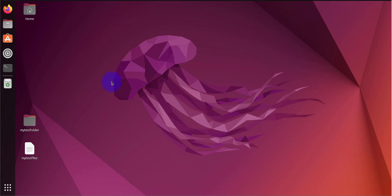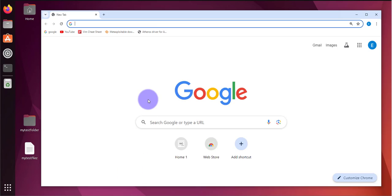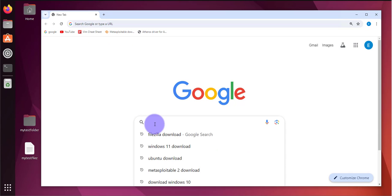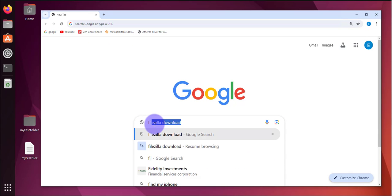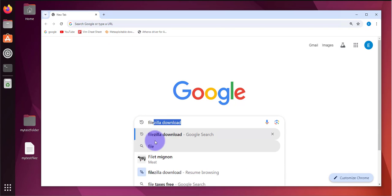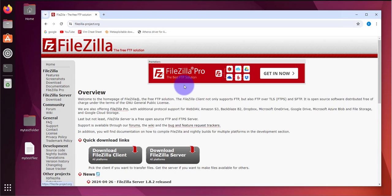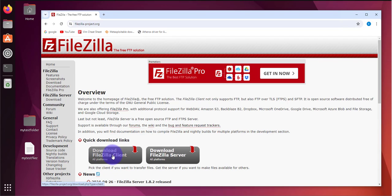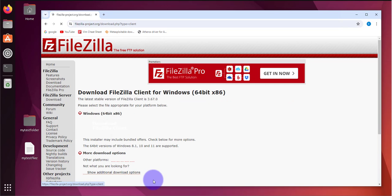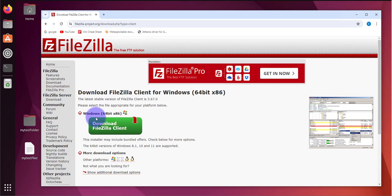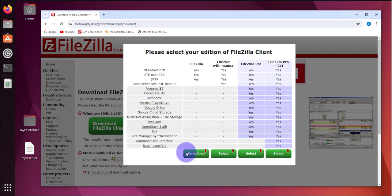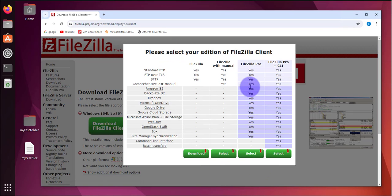Let's go ahead and download FileZilla. We need to go to FileZilla-project.org and then we need to download the client. Like I said, we need the client, we don't need the server. Click on that and then click on that.